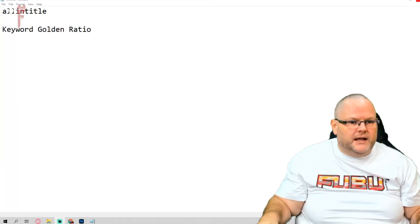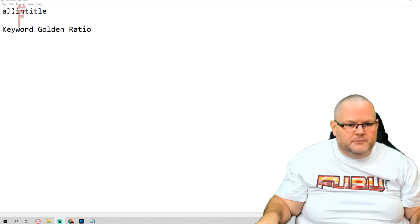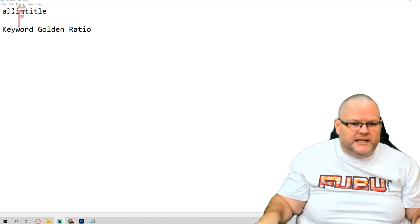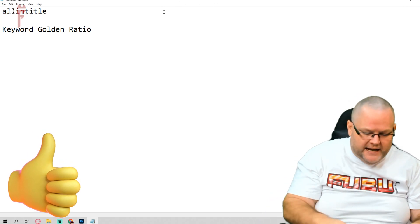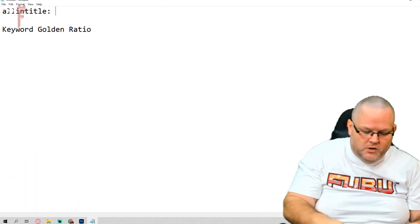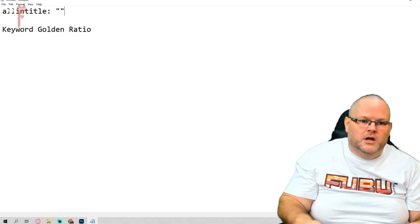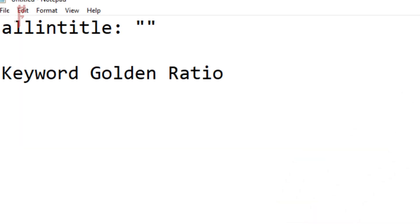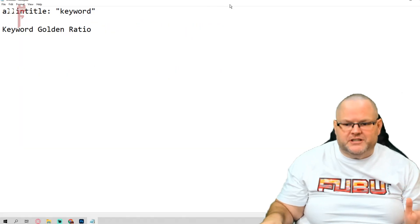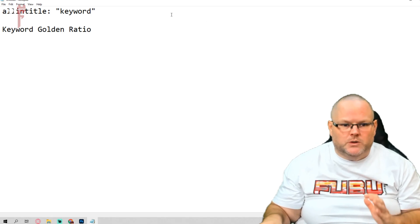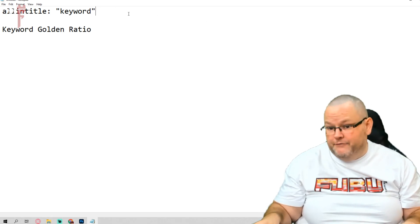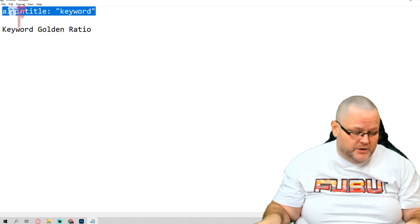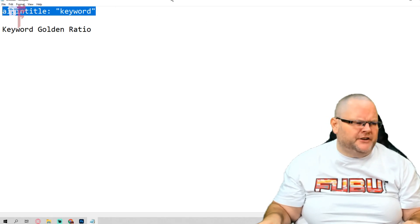So that's what this essentially does, this tool, all in title, semicolon, quote, quote. You would put your keyword in between here. You can do this manually without ever having to do anything. And how would I do that? Literally go over here.